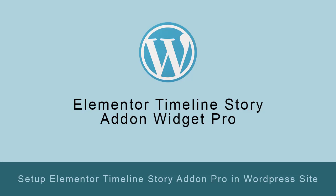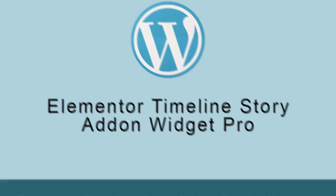In this video tutorial, I will show you how you can create a cool timeline with Elementor Timeline Story Add-on Widget Pro.